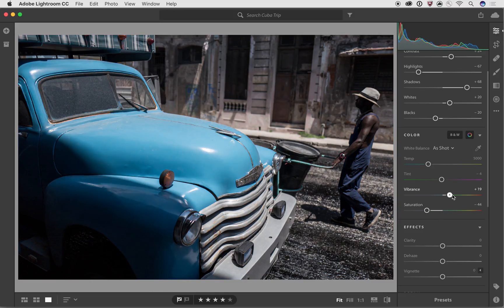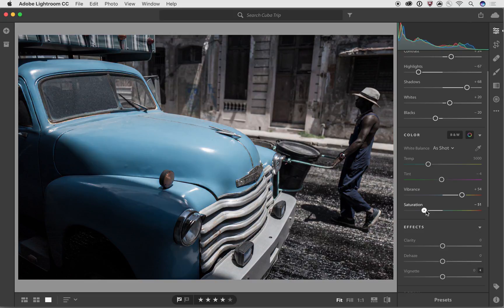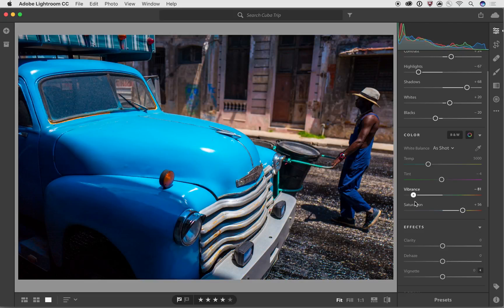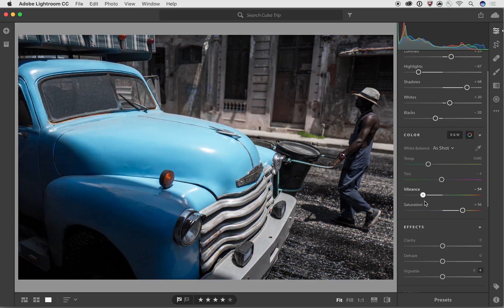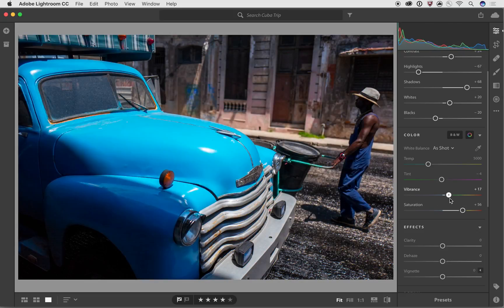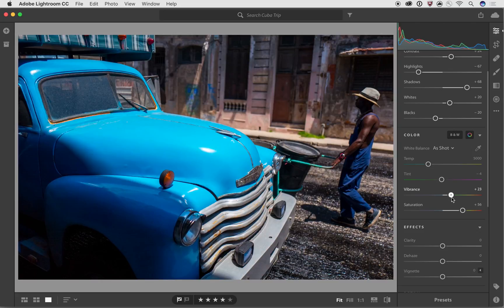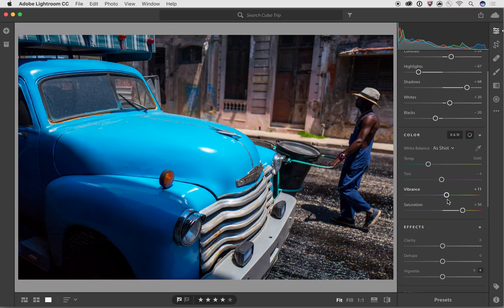So you could, for example, increase Vibrance and decrease saturation. It gets one effect. You could do the opposite, which creates a slightly different effect. You could actually increase both of them if you really want to crank the colors up quite a bit. So there's a wide range of different things that you can do using these different tools. And so this is a good starting point for this image.